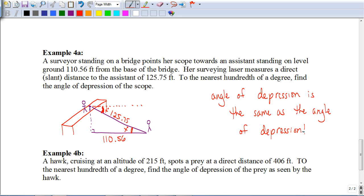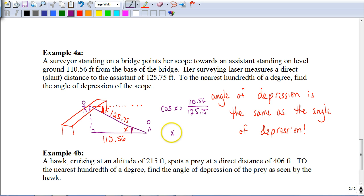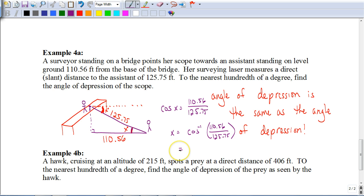Since the angle of depression equals the angle of elevation, we work with the elevation angle. Using cosine — because we know the adjacent leg (110.56) and the hypotenuse (125.75) — we take the inverse cosine of 110.56 divided by 125.75. That gives an answer of 28.5 degrees.